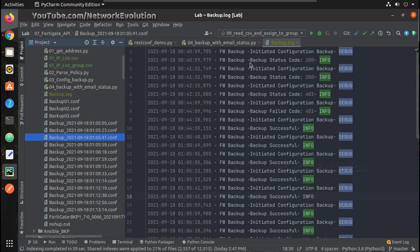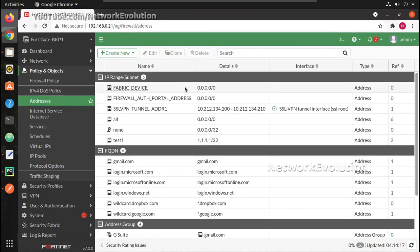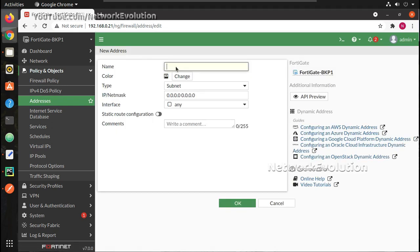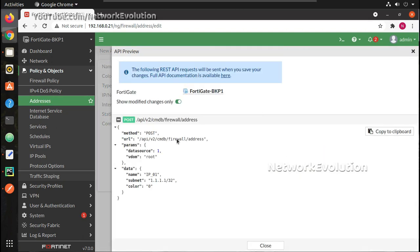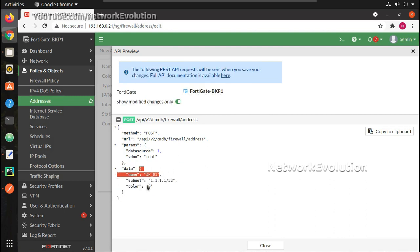In this video we will see how to send configuration to a FortiGate firewall from Python using the POST method. Before moving into Python, we will see how this happens in the UI. I'll create an address object with name IP_01 and IP address 1/32. If you want to see the API data, you can click on the API attribute here to see what data gets passed to the device.